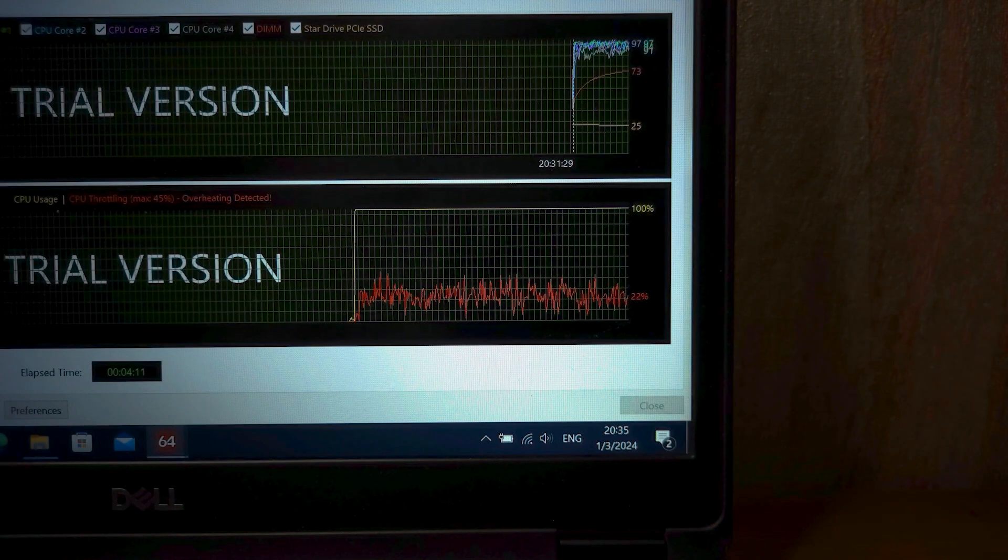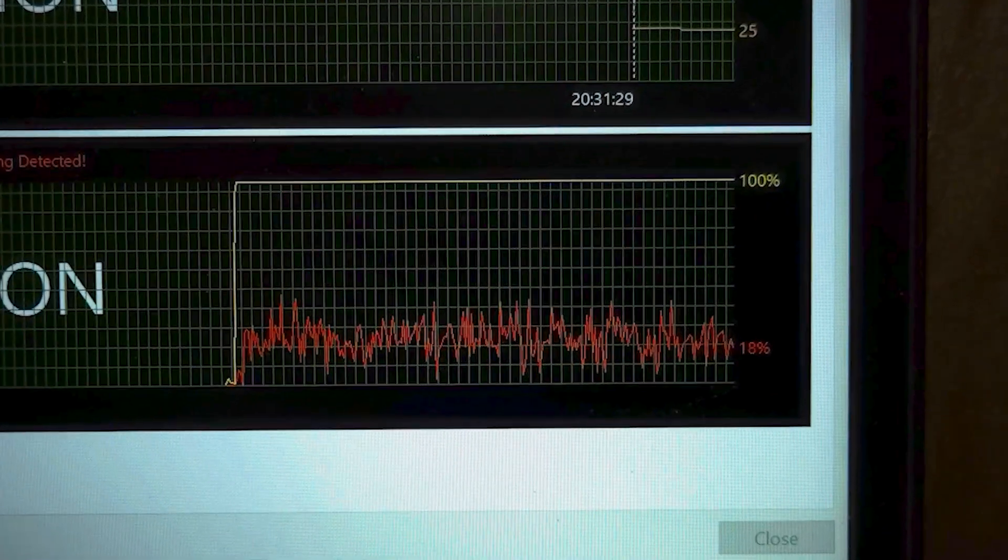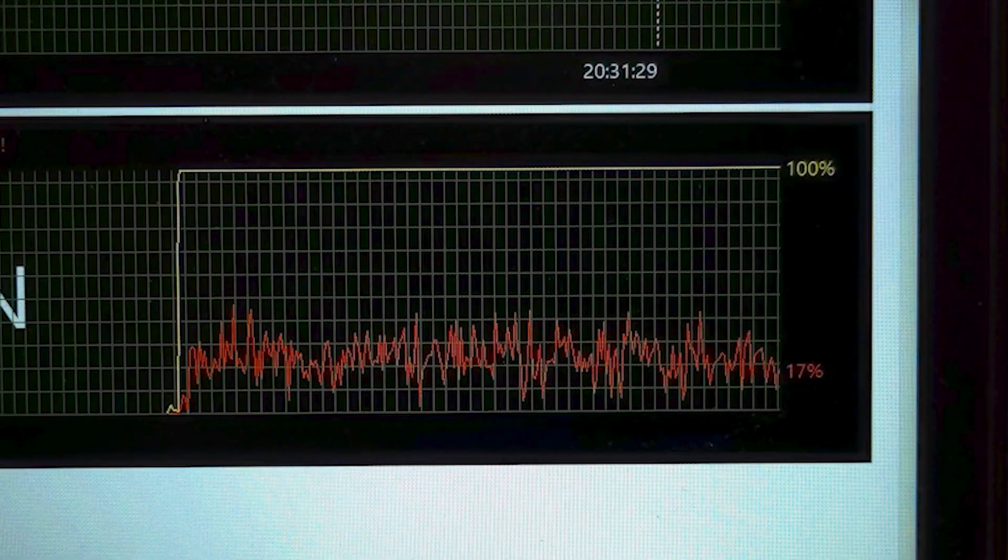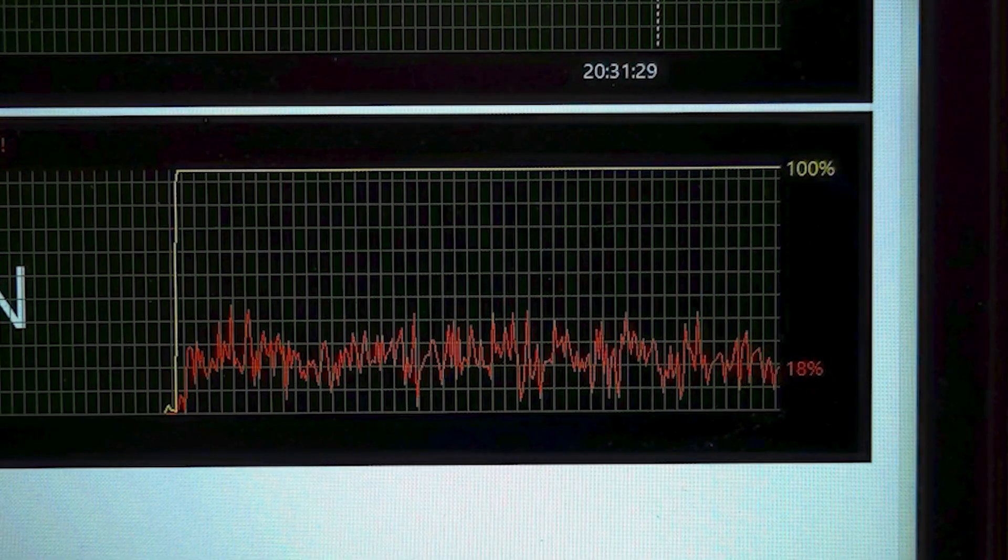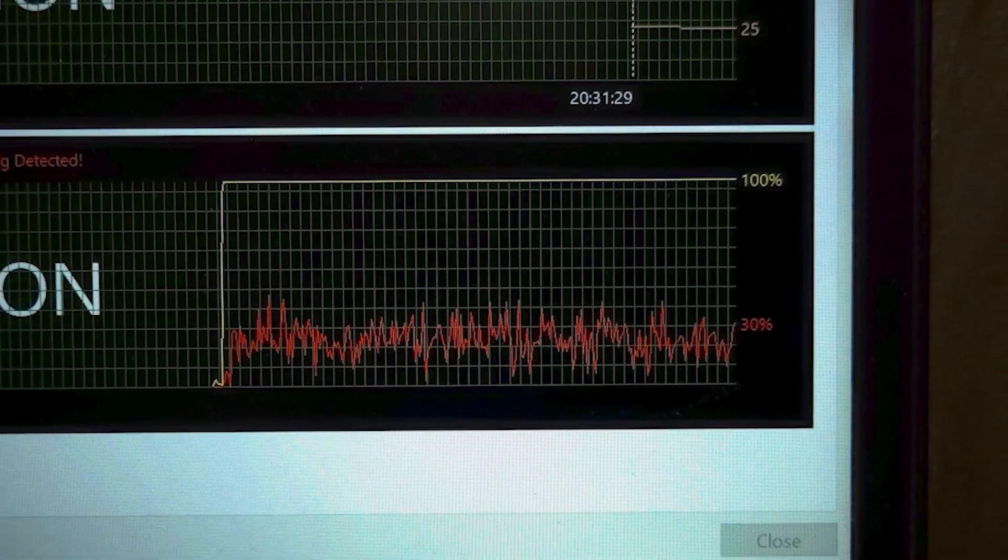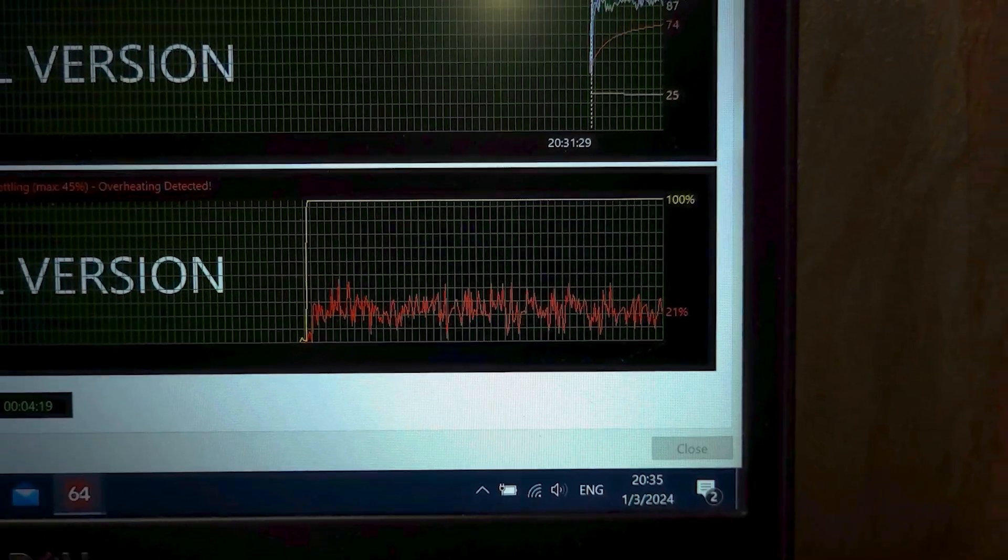The laptop is on the table, as you can see, the processor throttles a lot. Unfortunately, this is a common problem of this model.